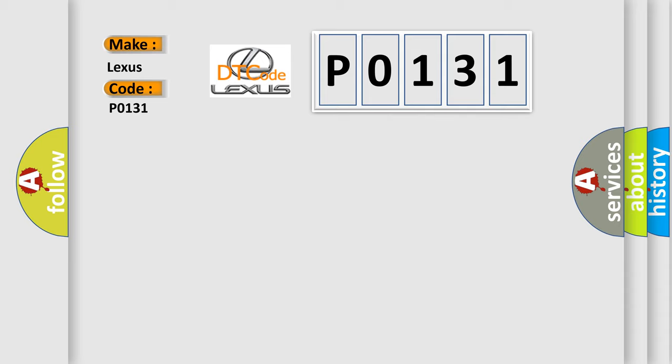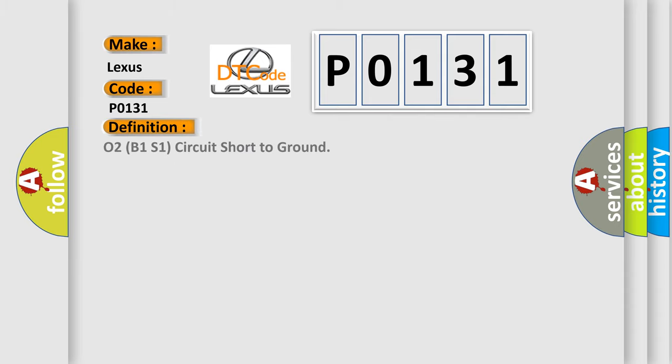O2B1S1 circuit short to ground. And now this is a short description of this DTC code.